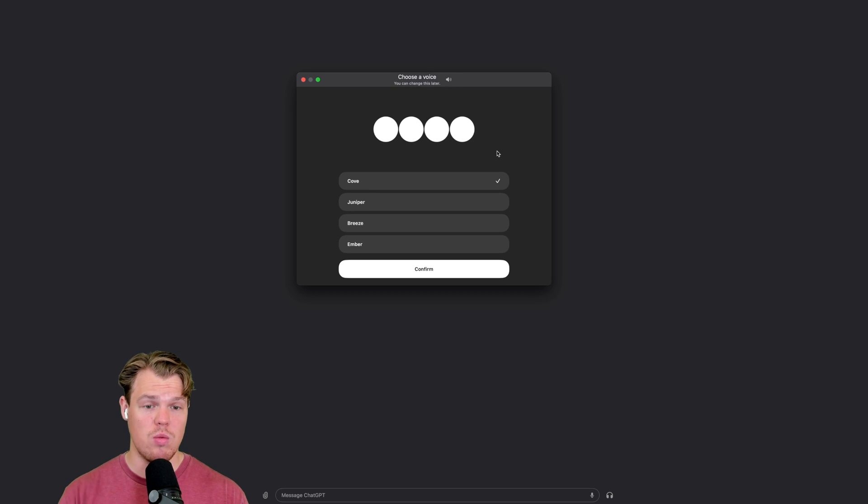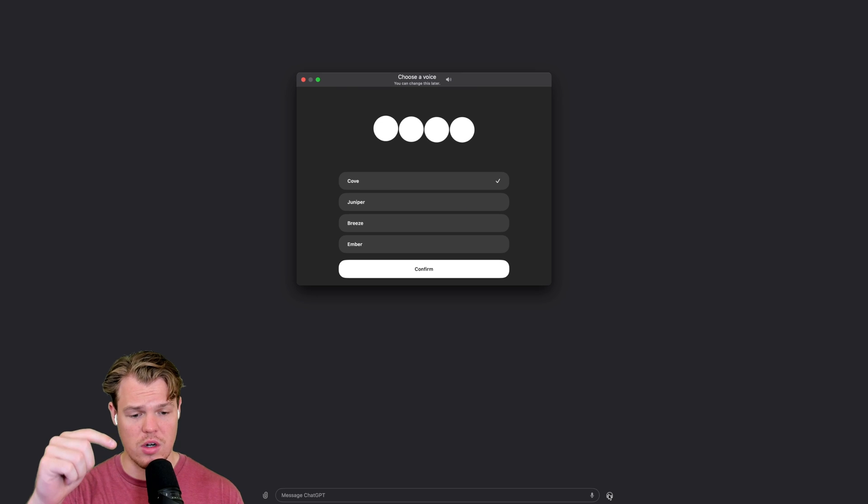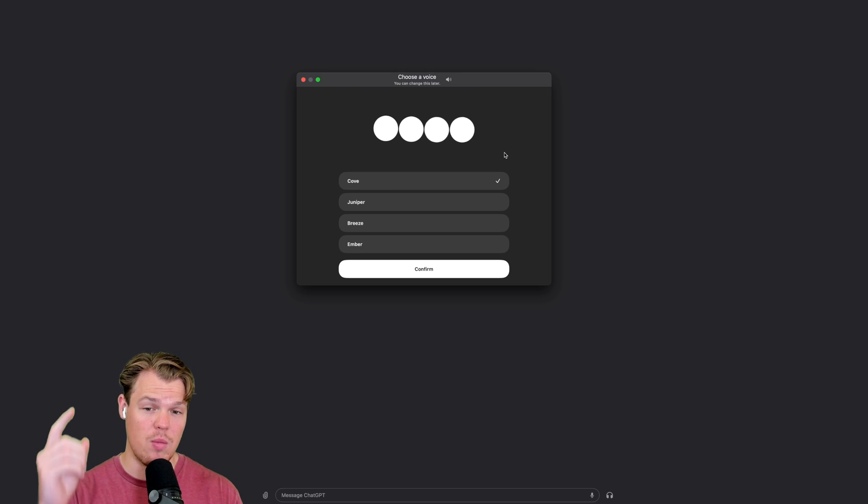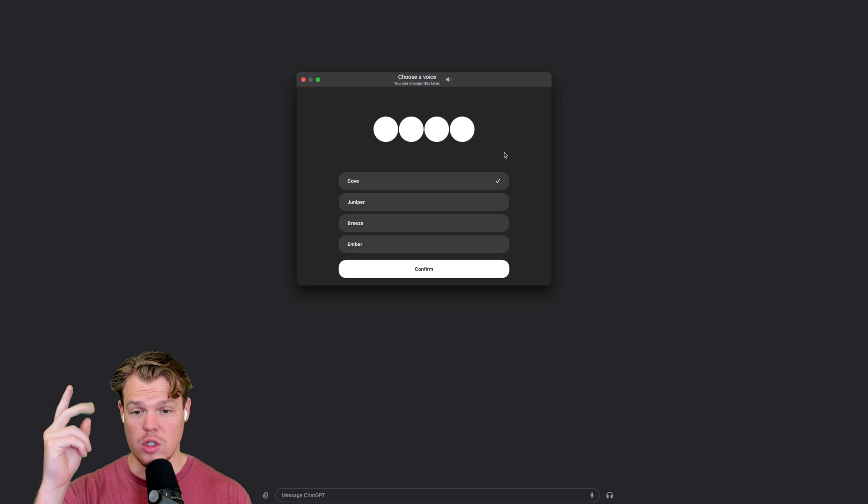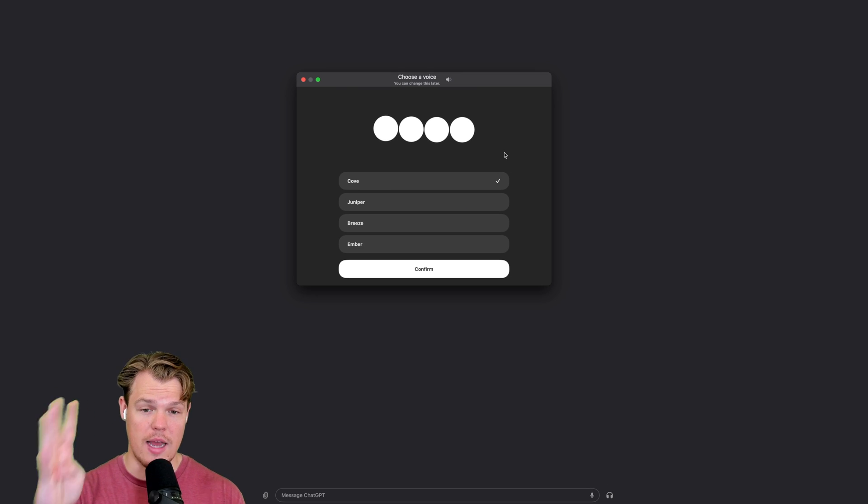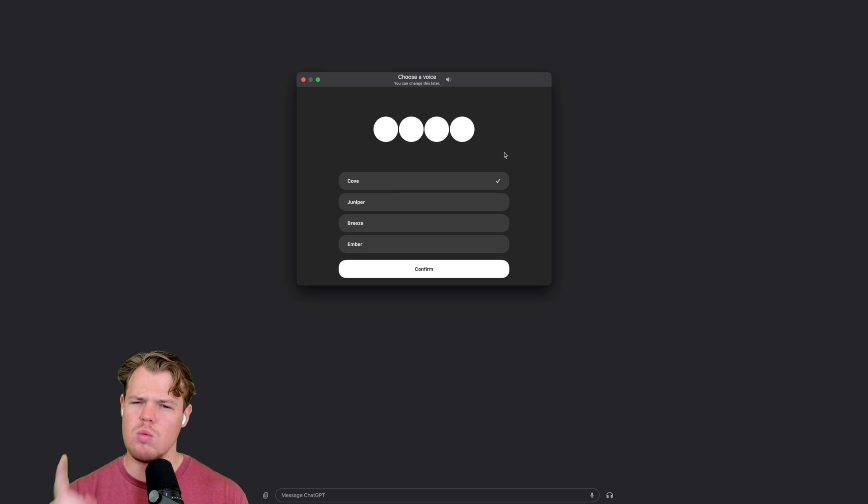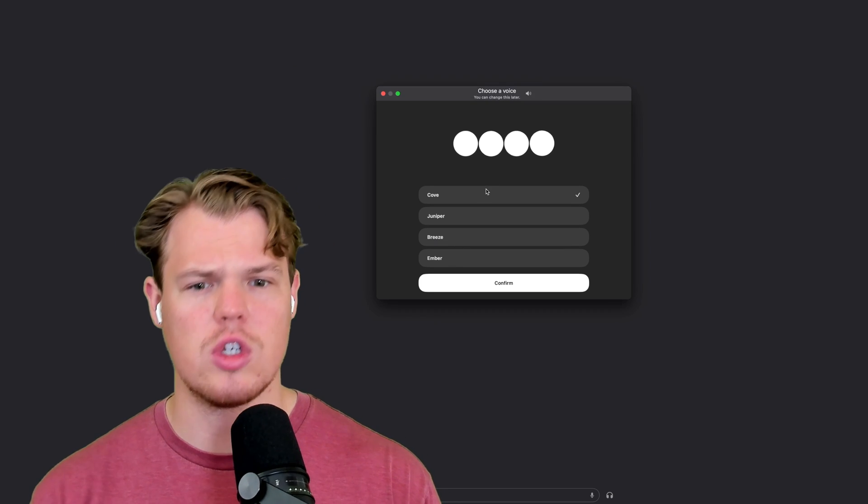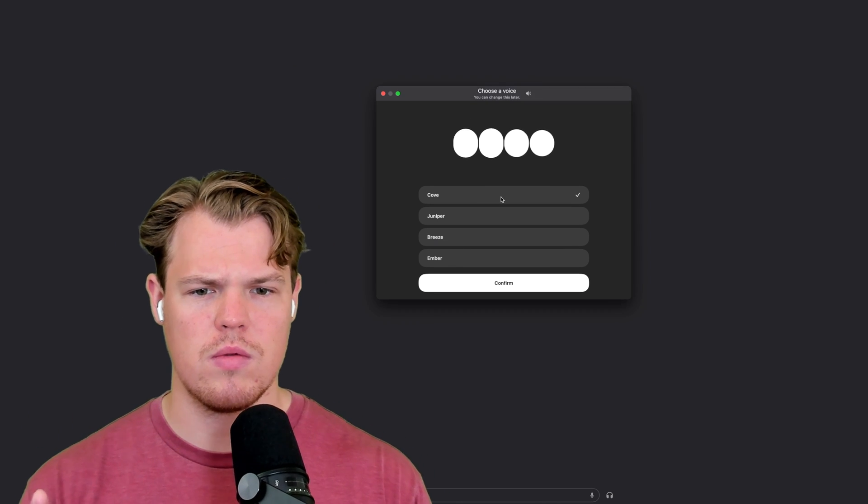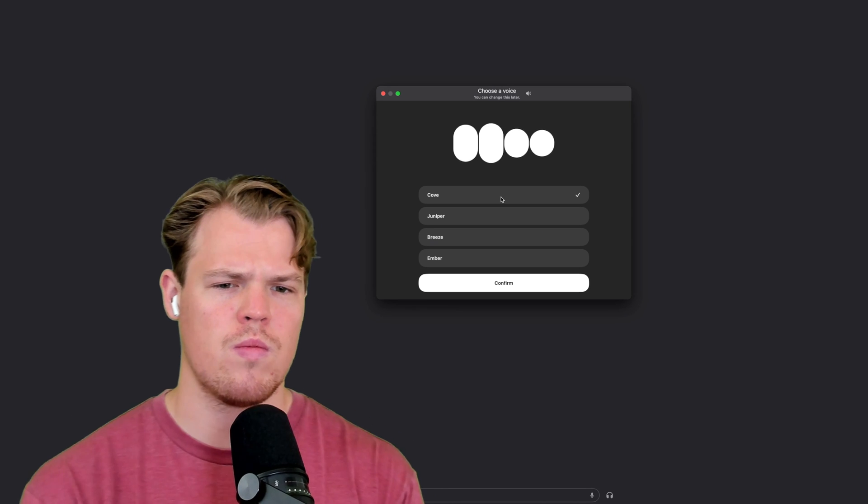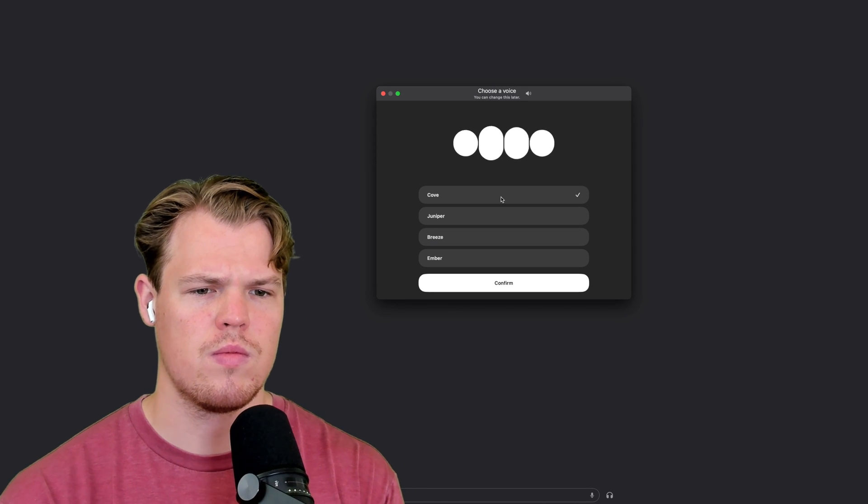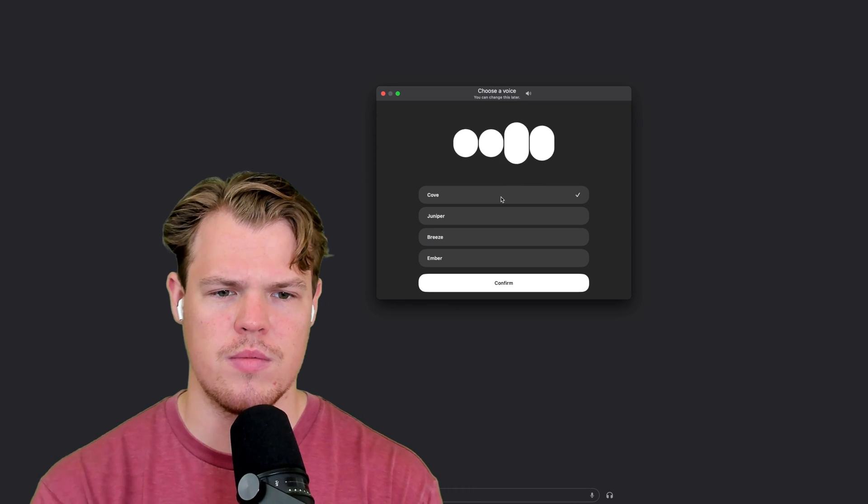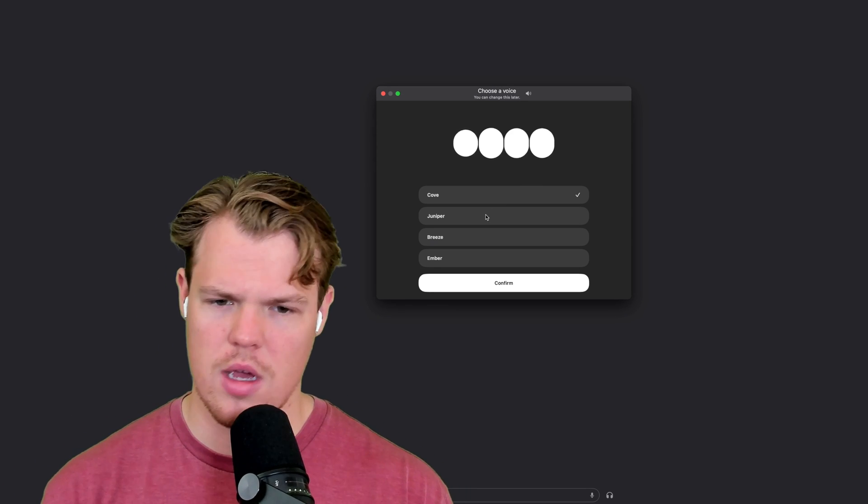To enable voice, all we did was come to these headphones here, got prompted, and we can choose between Cove, Juniper, Breeze, and Ember. Let's see which one sounds best. All right, let's go. First off, Cove. Hi there. I just want to share how thrilled I am to work with you, and I can't wait to get started. So what's the game plan? Hey there. I've got a really great feeling about us teaming up. How can I jump in and help?